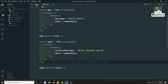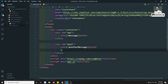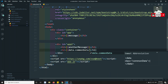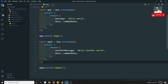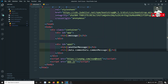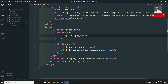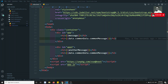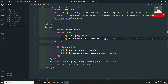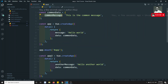Now in the template I will write h2 with data.commonMessage. Let me check the output. There is a problem — 'cannot read commonMessage'. Let me correct the reference: the data function returns commonData directly, so the property is accessed as data.commonMessage, not data.commonData.commonMessage.